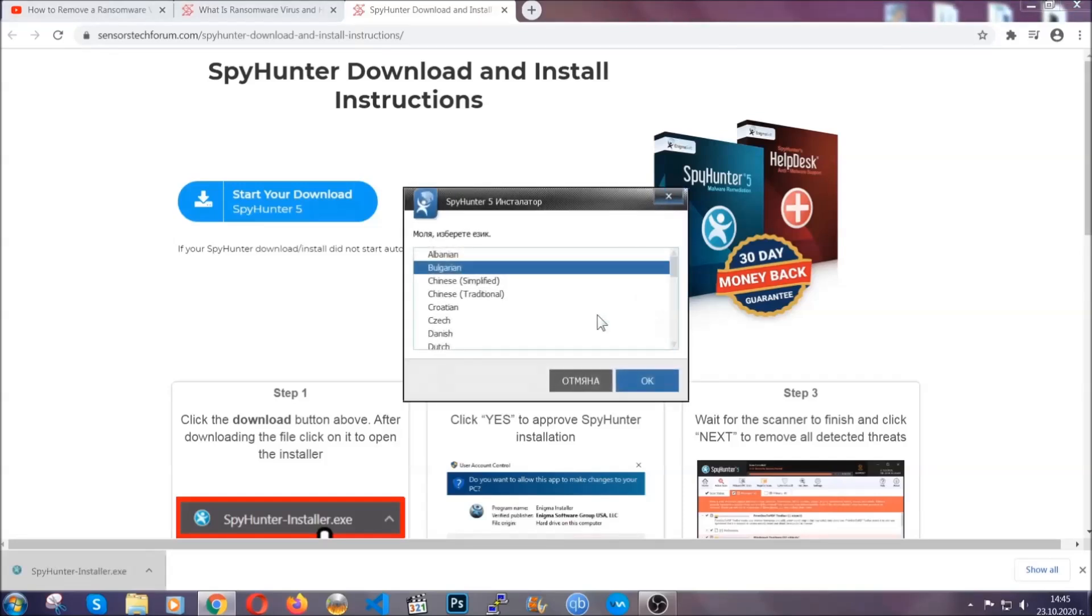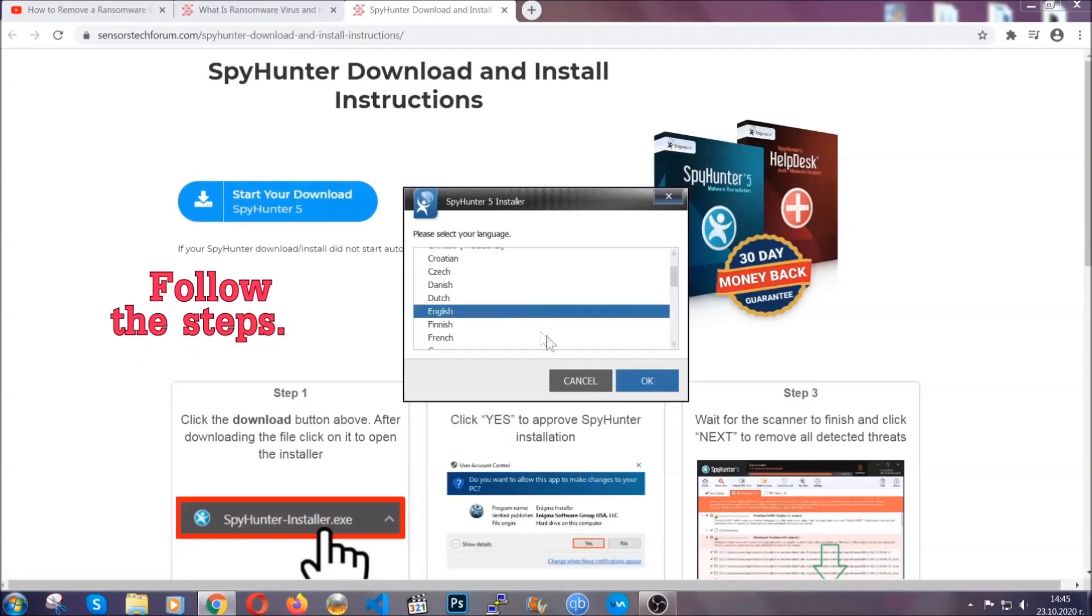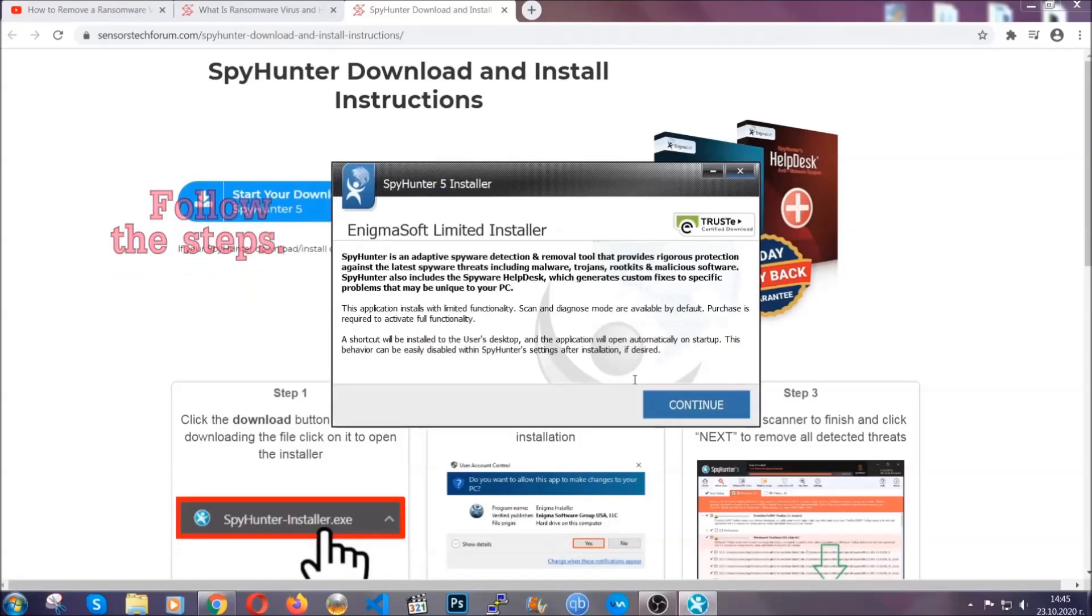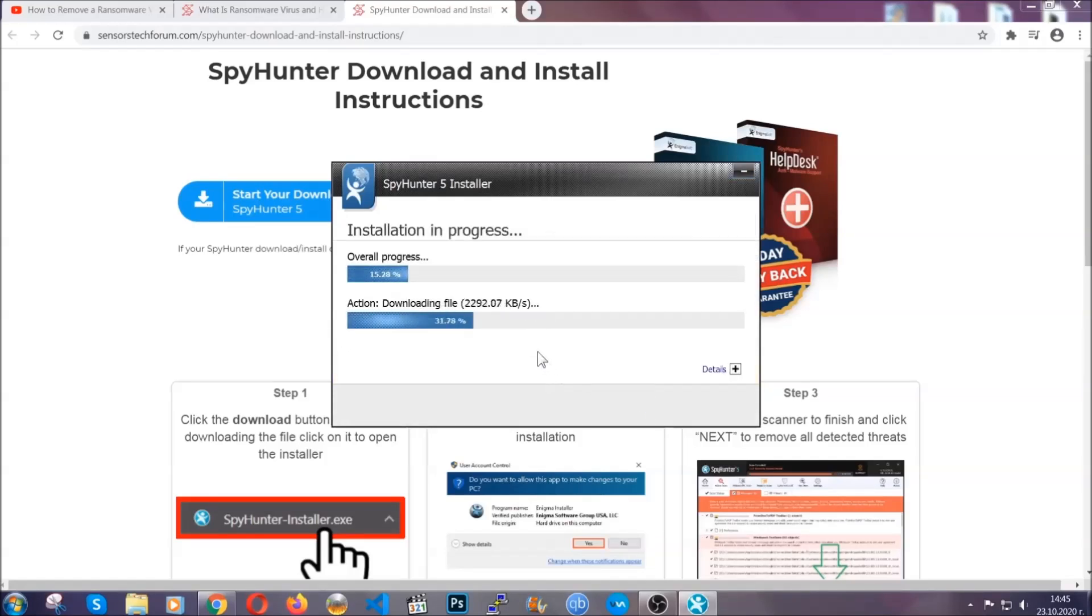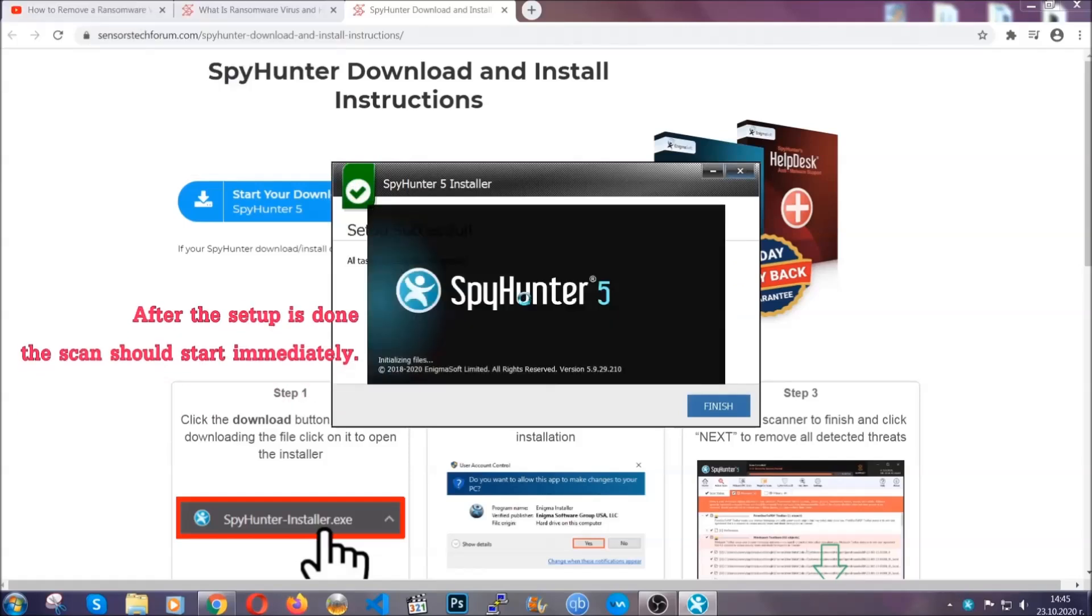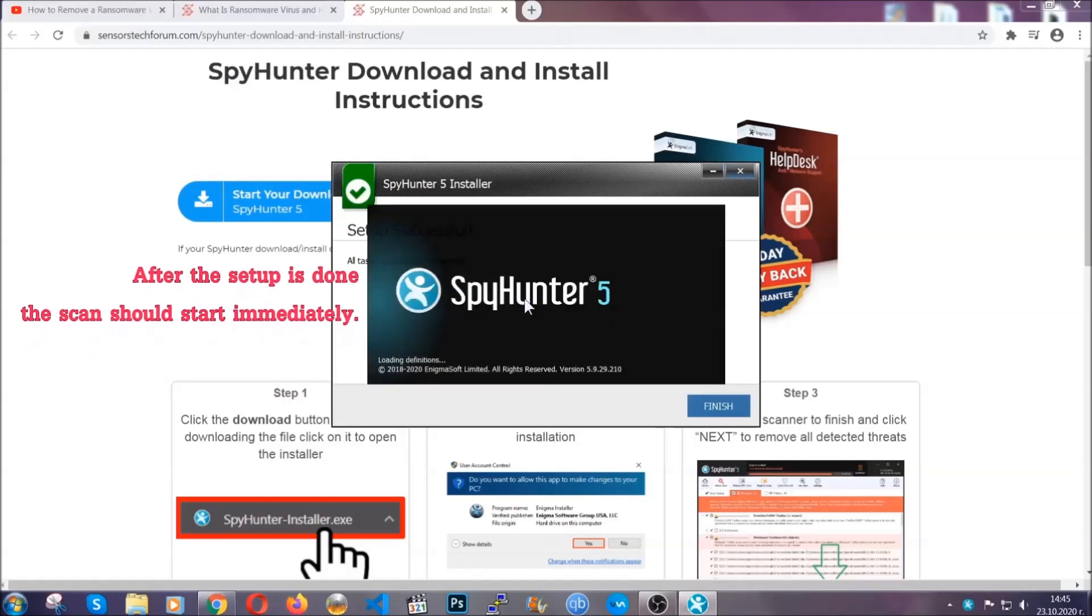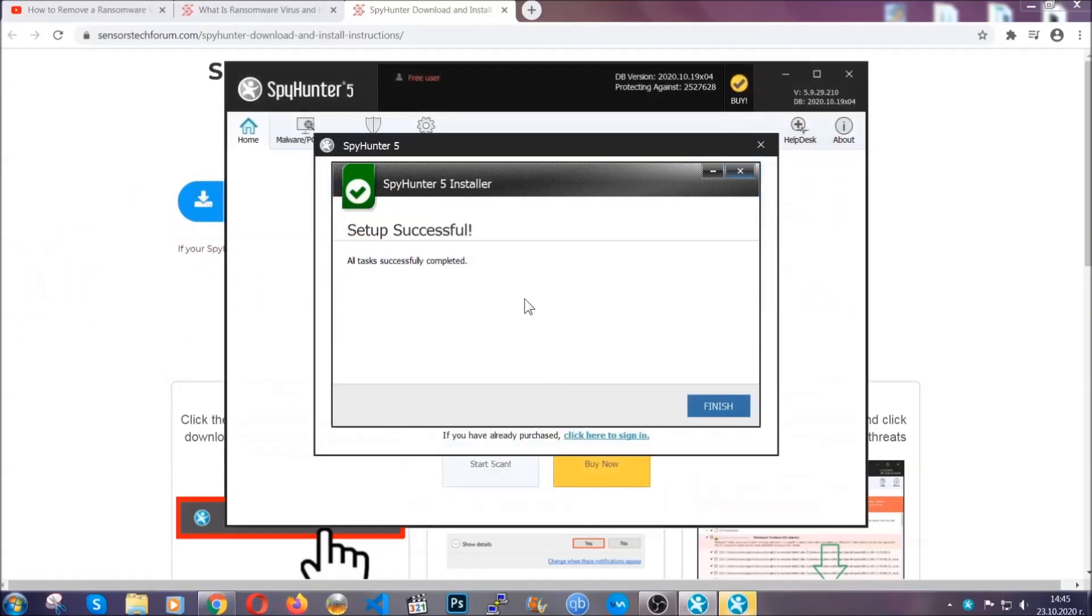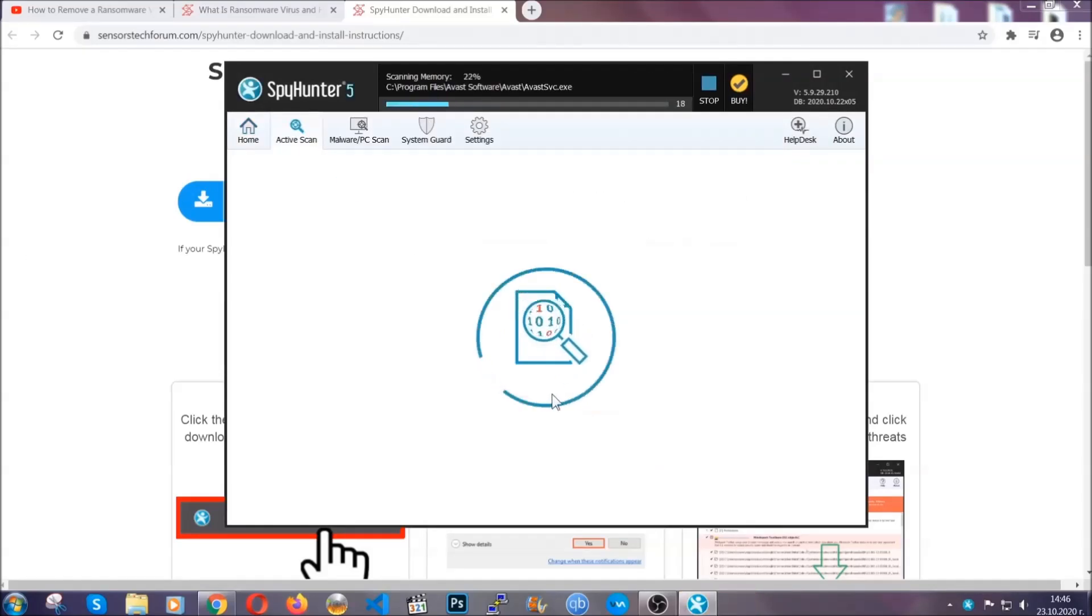It's going to take you through a language choice and a couple of simple steps that you're going to have to follow. Simply agree with the terms, accept and install, and installation should take one or two minutes depending on your computer. After the setup is done, the scan should start automatically. When it's done, you click on finish and the scan is going to start.